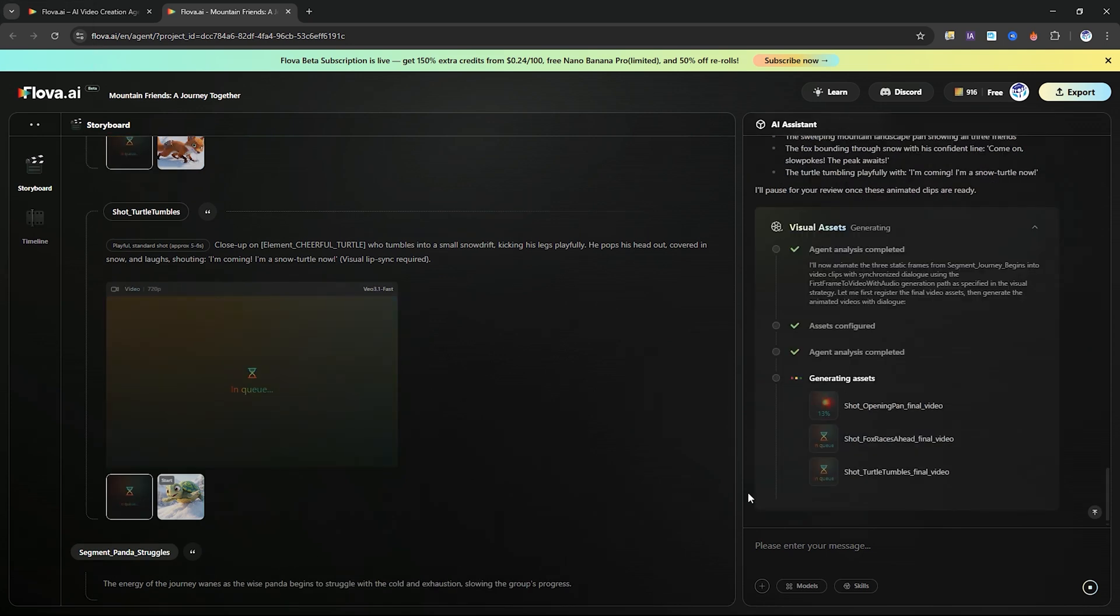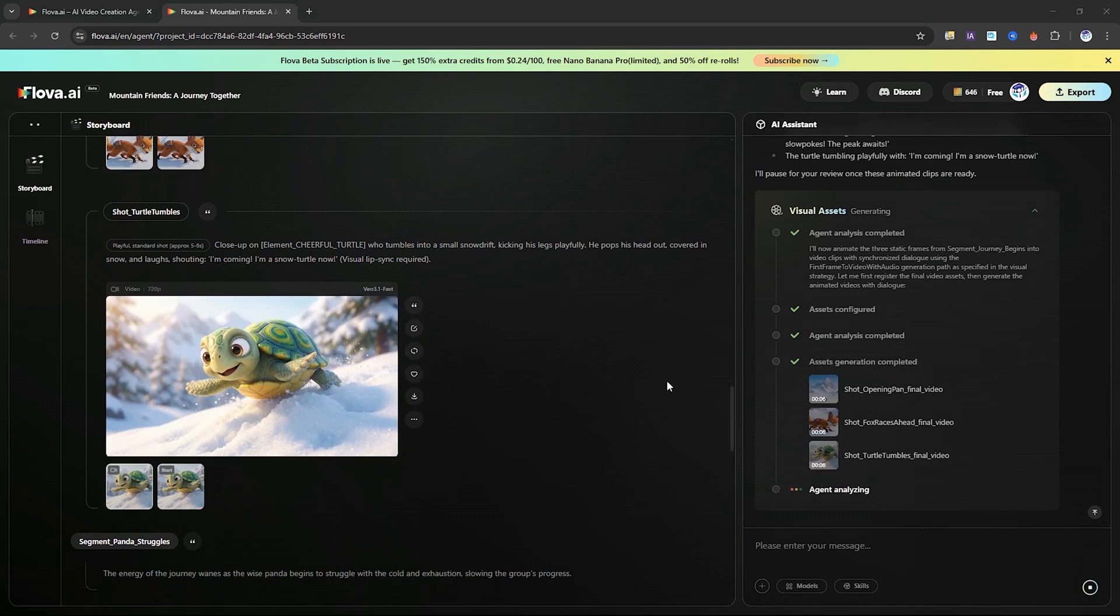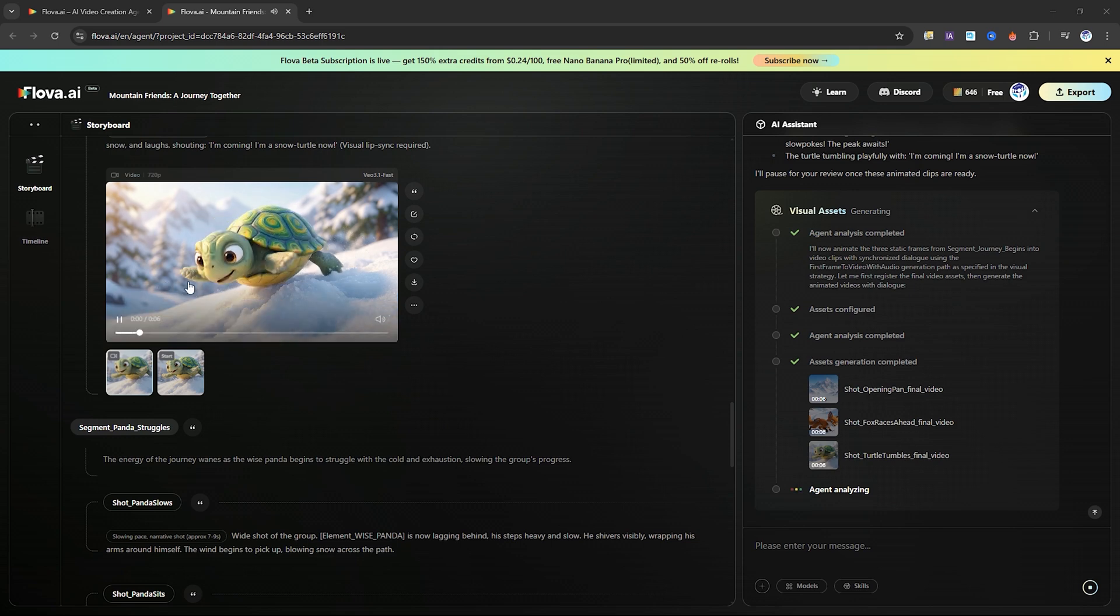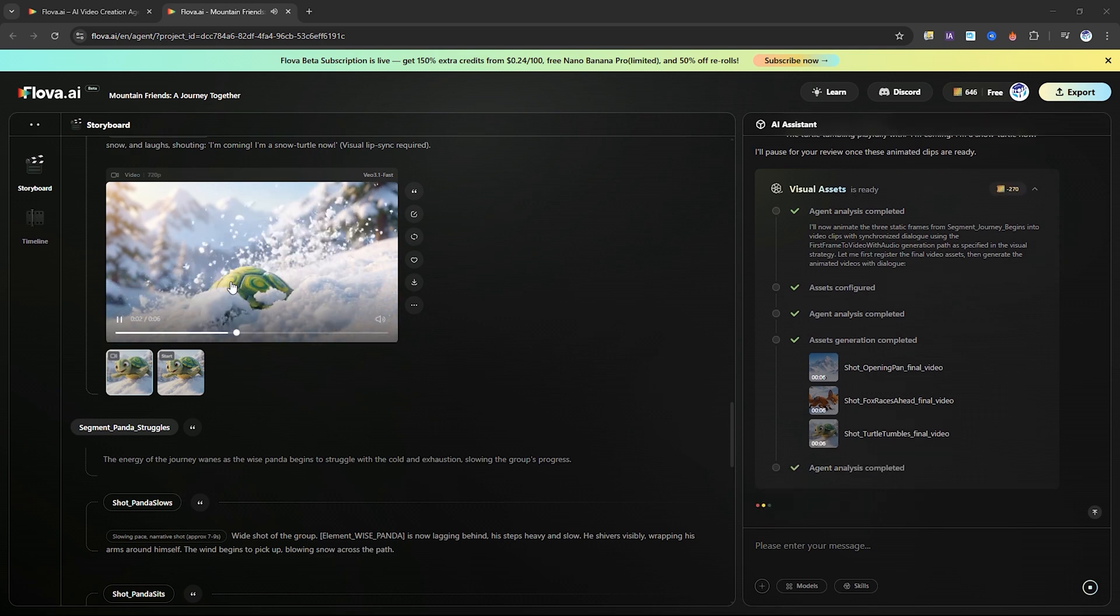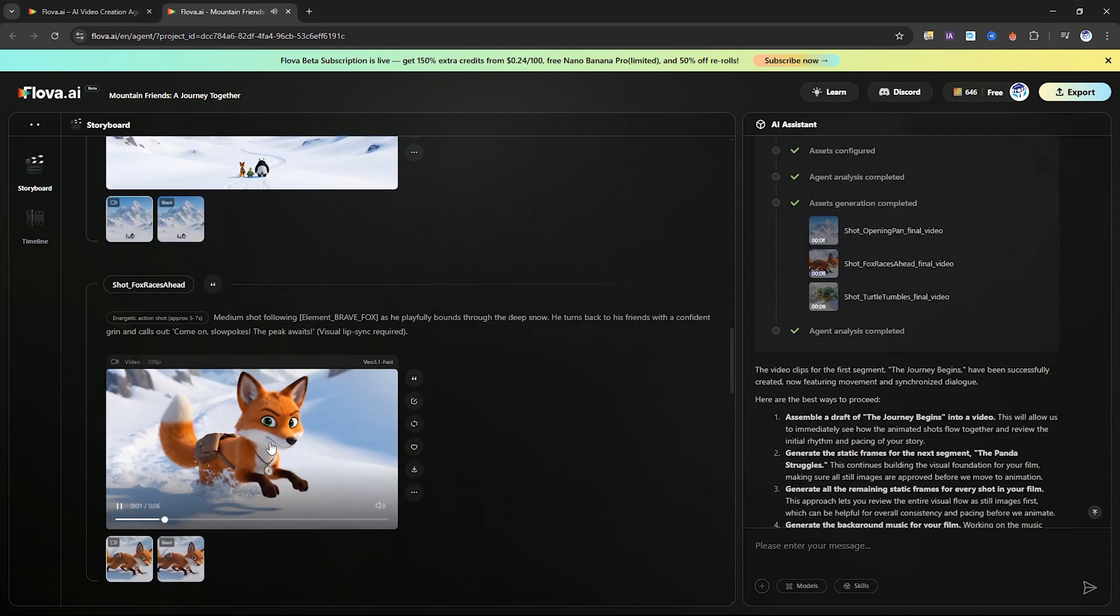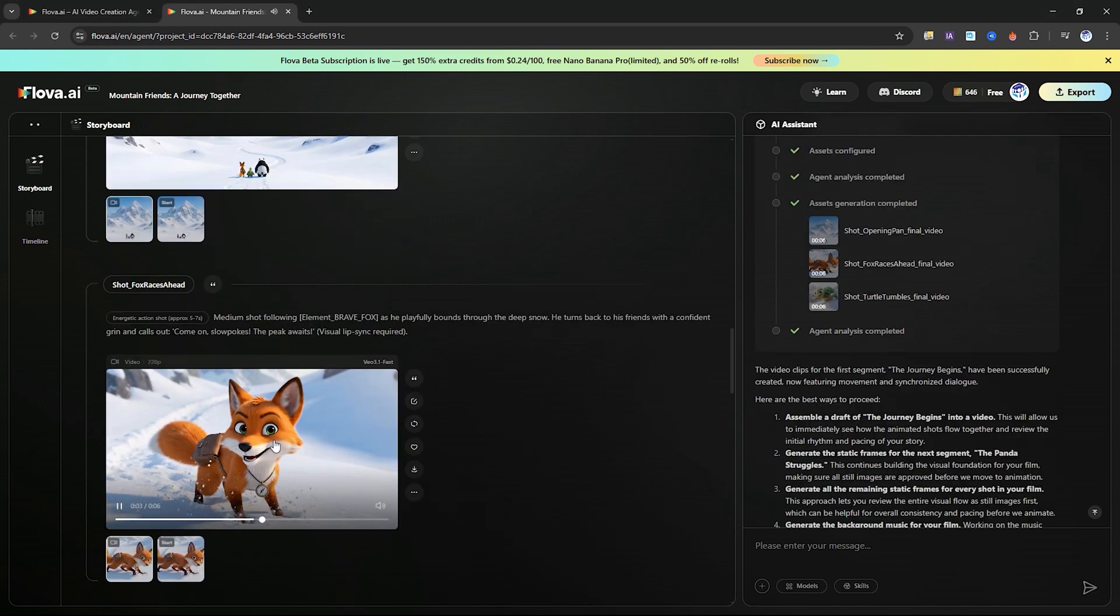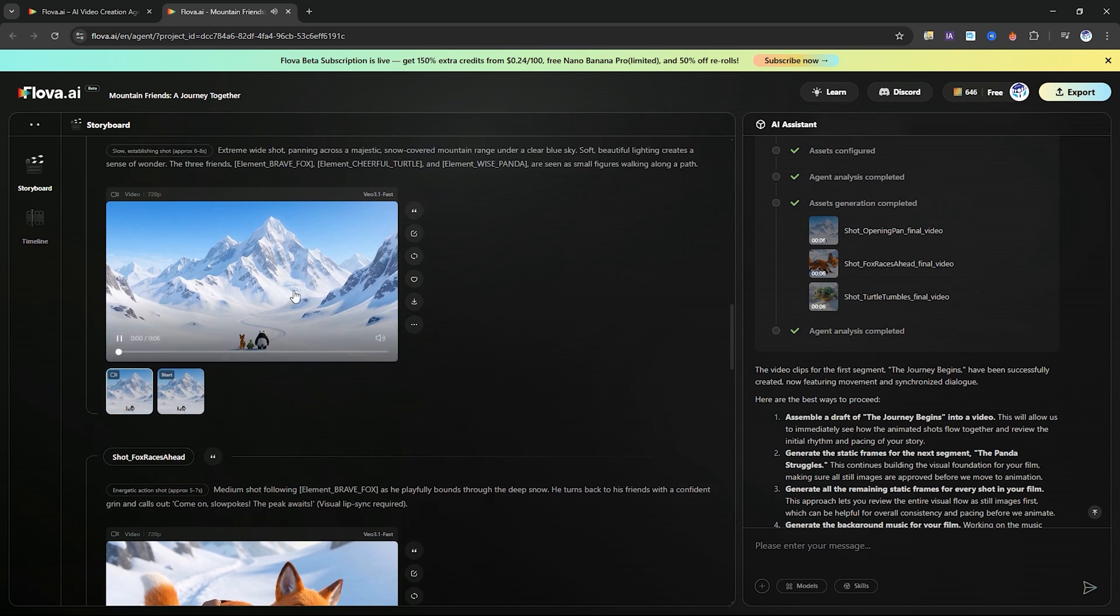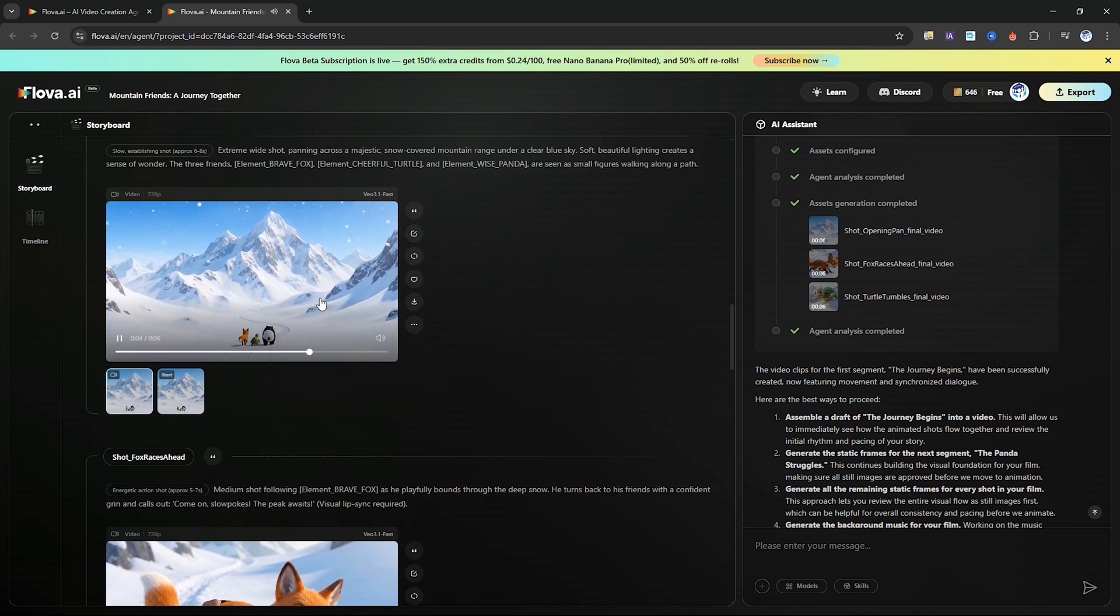If you're new to animation, this tool is perfect because creating accurate V3 animations manually requires complex prompting, but Flova simplifies the entire process. With Flova, you can easily create long animated films, cartoon episodes, cinematic trailers, ASMR storytelling videos, and so much more.